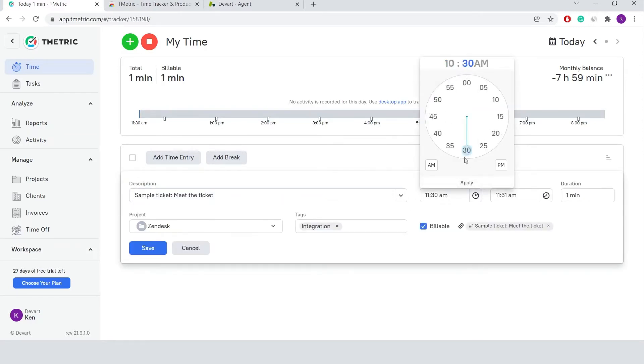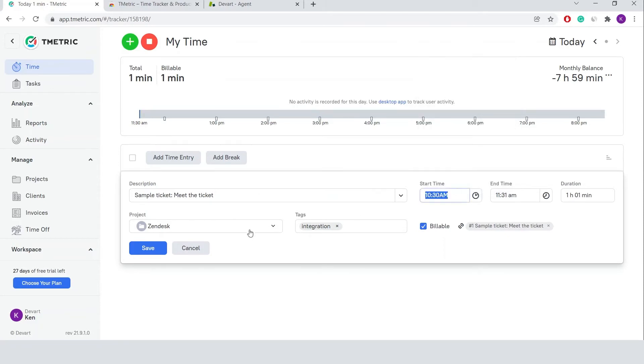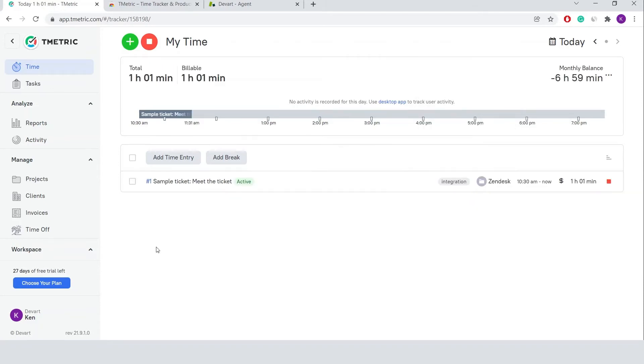This time entry can be edited. I can modify its description, project, duration, tags, and the link to the Zendesk ticket won't be lost. And by simply clicking the link icon, I can easily navigate back to the ticket in Zendesk.